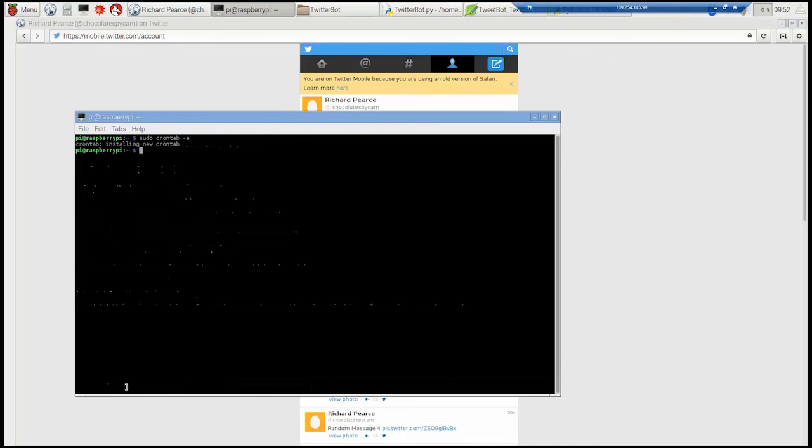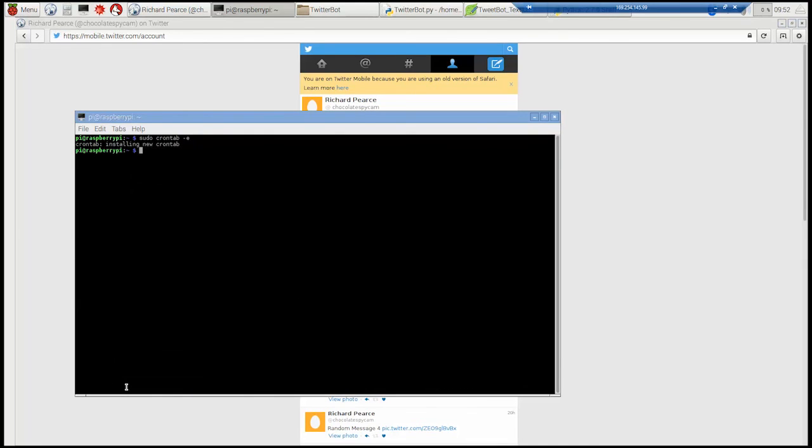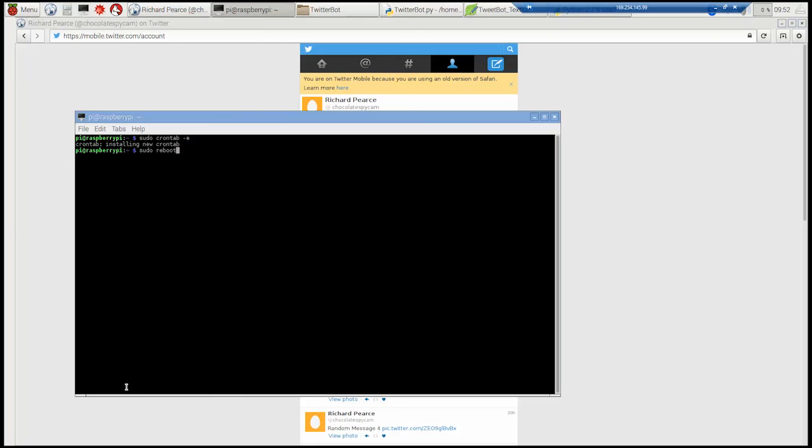So there we go. So we control X, I think it is, to save that. And then just reboot the Pi. So once that's rebooted, you can leave it running. Every day at 2 o'clock it will tweet out a message for you randomly from the list that you provided. Obviously you can make that list into 200 or 300 tweets if you want to do. And they were really great. So, yeah, nice and simple. And hope you enjoyed it. Take care.